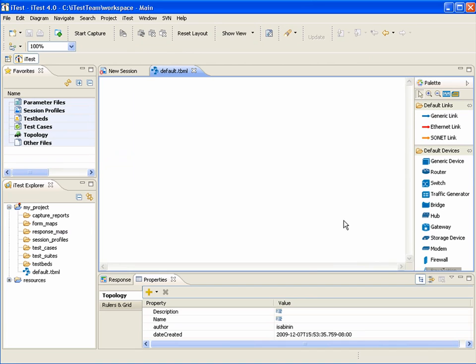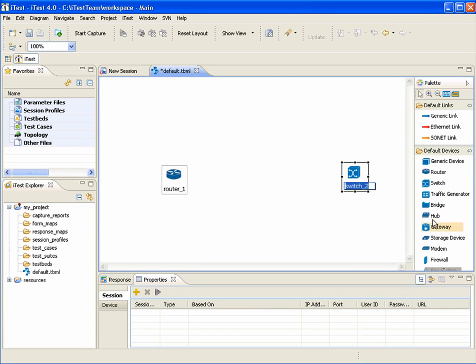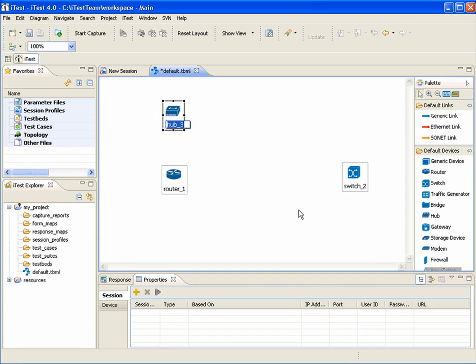Let's add some devices using the palette on the right. To add a device you can drag and drop a device from the palette, or click a device icon and click on the editor canvas to add it.